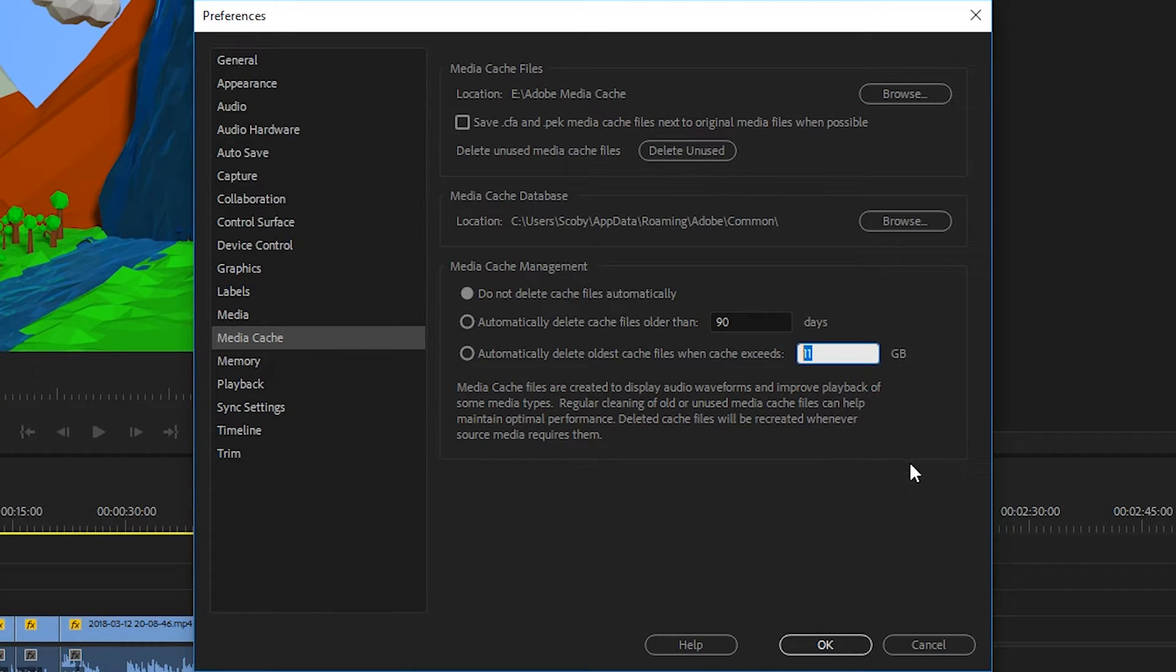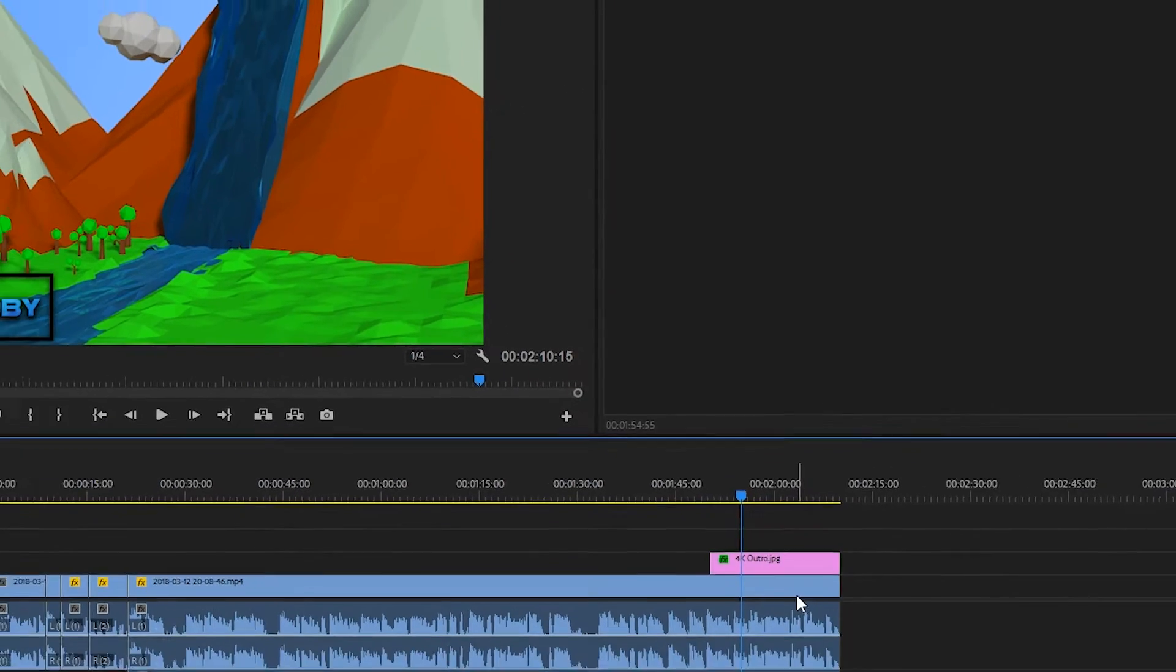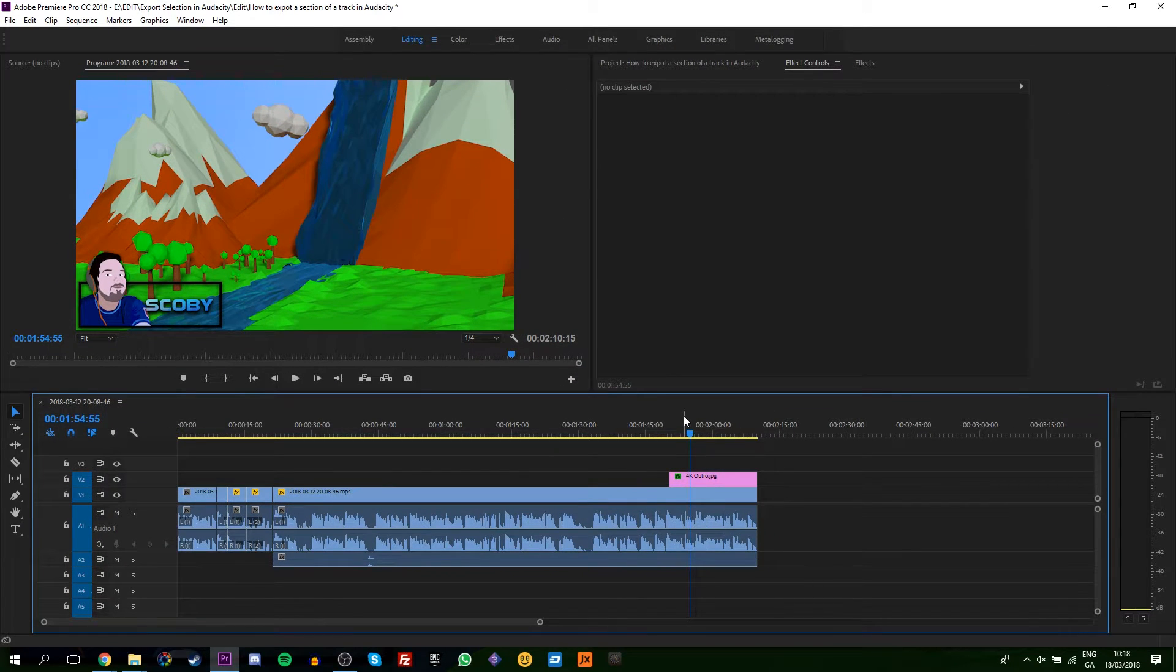Now I should mention it's not going to transfer files that have already been created in your media cache. It's only going to do this for all new projects created.